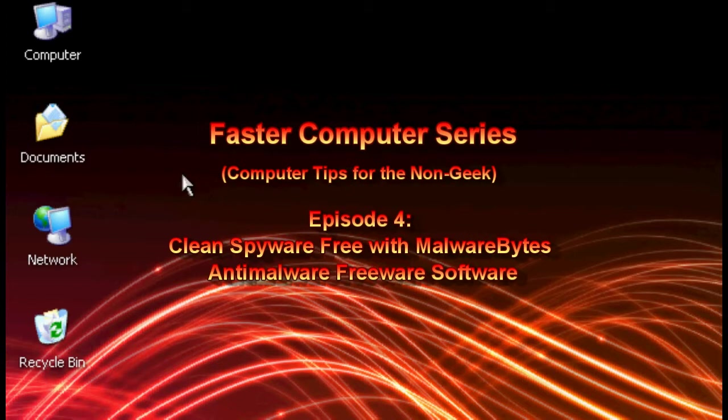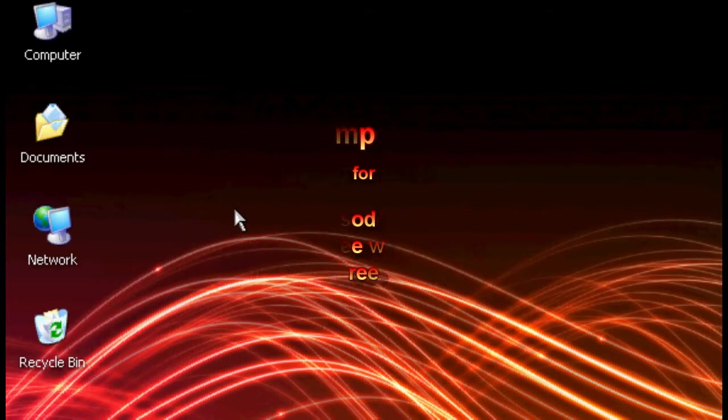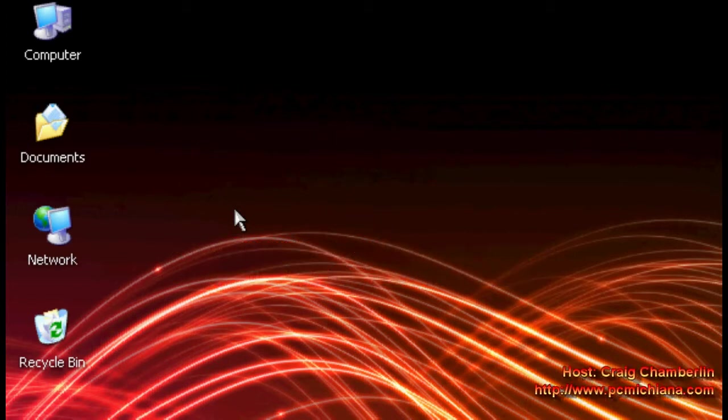Previously we've removed some spyware, we've changed the Windows startup and we've also replaced your antivirus. Now we're going to remove some more spyware because spyware is one of the primary culprits for computer slowdown. So once we've established removing your spyware, we're actually going to move forward with some speed tips.